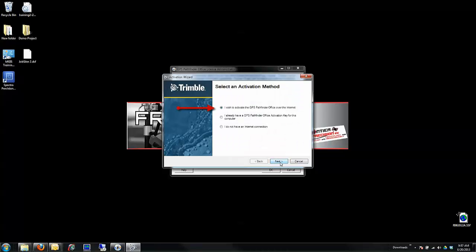Choose the 'I wish to activate GPS Pathfinder Office over the Internet' option, and click Next.